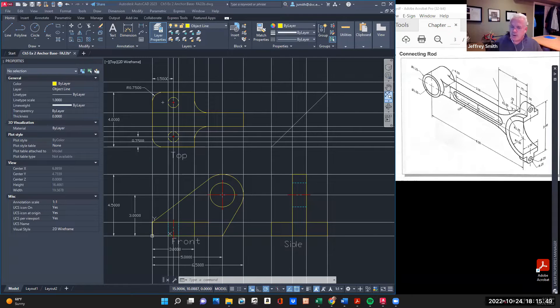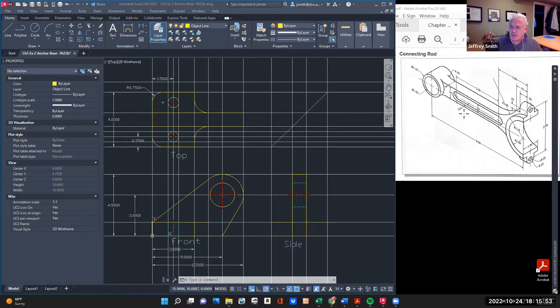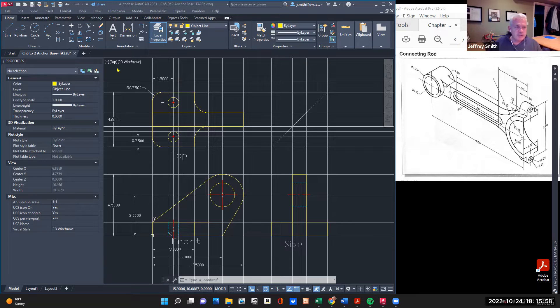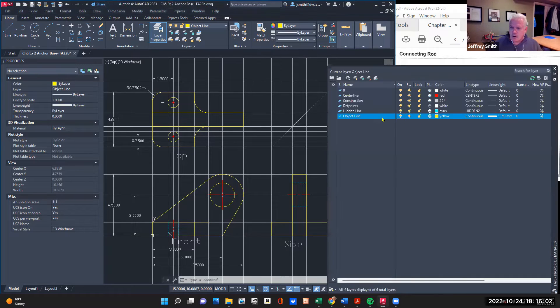So what I want to do is I'm going to create a new document. The one that I'm going to do is Connecting Rod. It's in inches. I'm going to open up a file that I did before, which is this one is the anchor base. And I have everything here. All my layers are here.